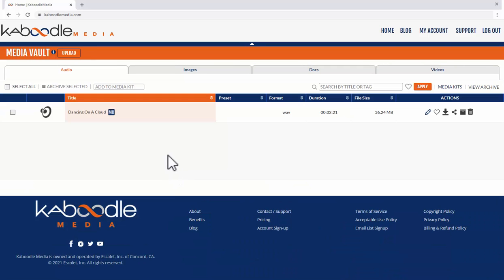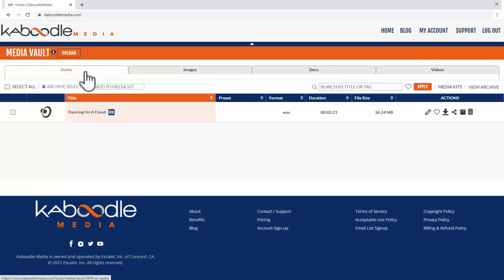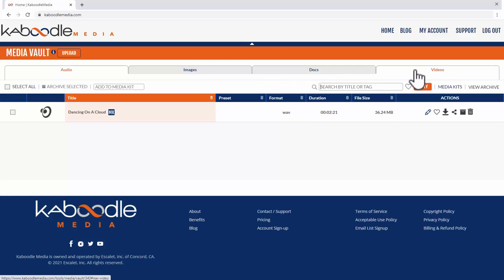So once you're into the Media Vault you'll see there's four tabs across the top. One for each type of content: Audio files, images, documents, and videos.